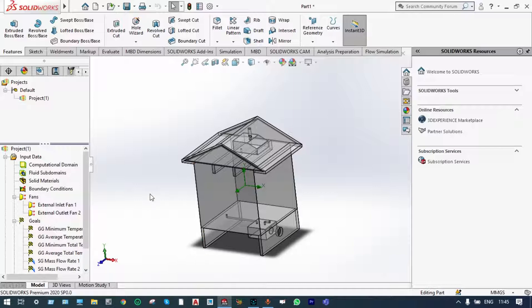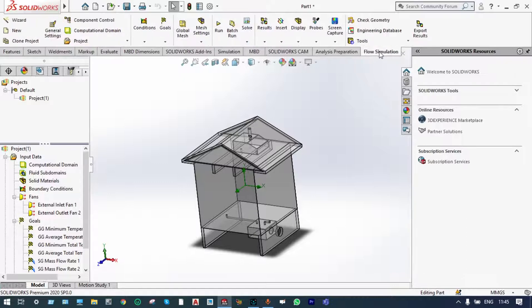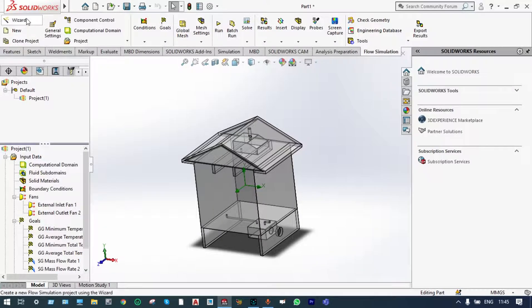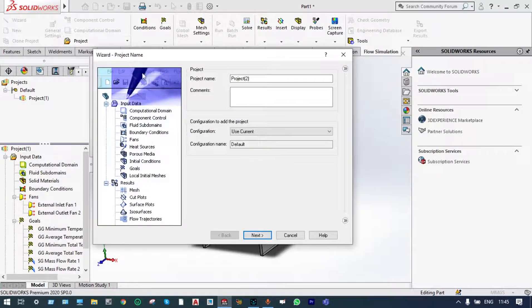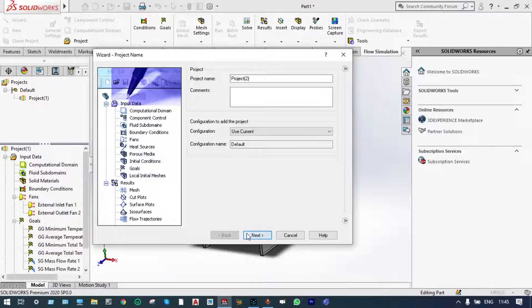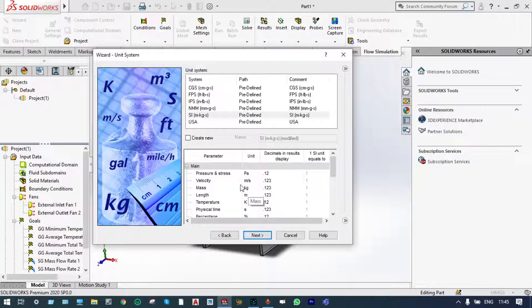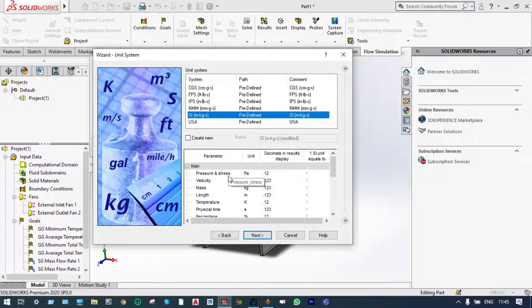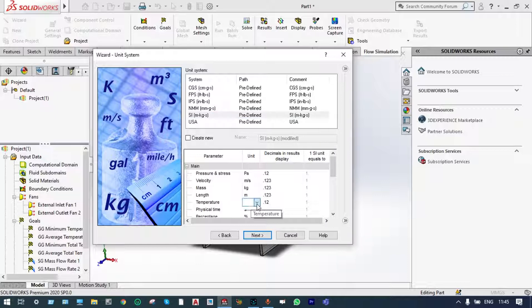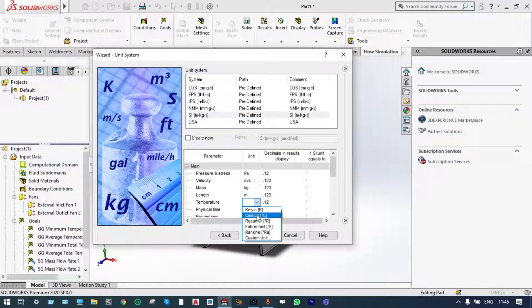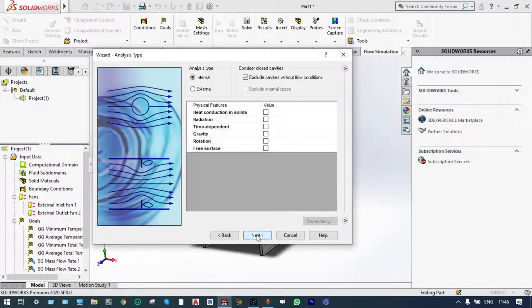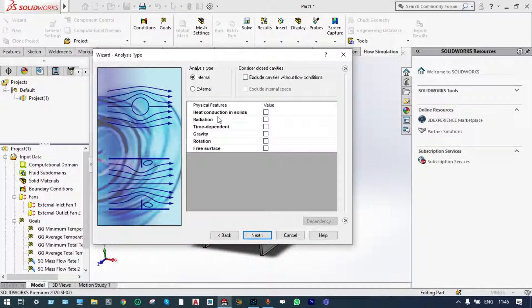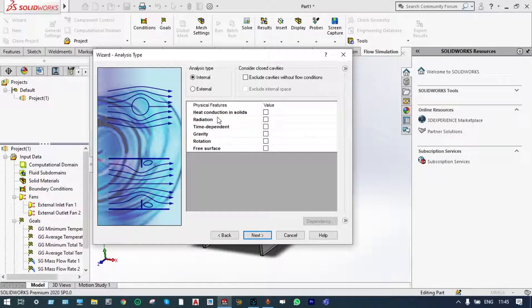For starting this simulation, we will have to start from Flow Simulation. And the solution environment will be initiated with the wizard. Before we have the project, we are going to name this project. Next to that, unit system will be considered SI systems. Unit operation will be considered PASCAL and temperature as usual. Next to that, it will be an internal analysis. And in this case, heat conduction in temperature is important. But as we are taking air from outside at temperature 30 degrees at the inlet, we can consider heat conduction source also. So, it is not necessary.